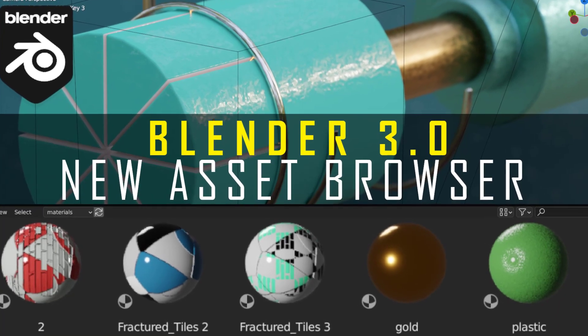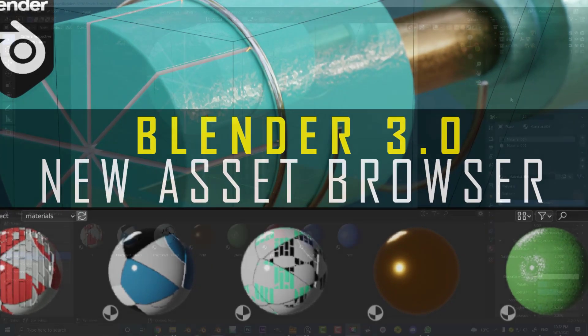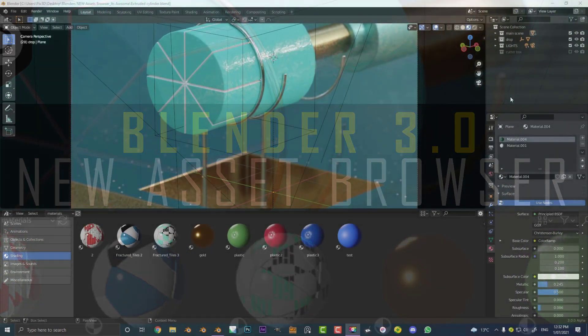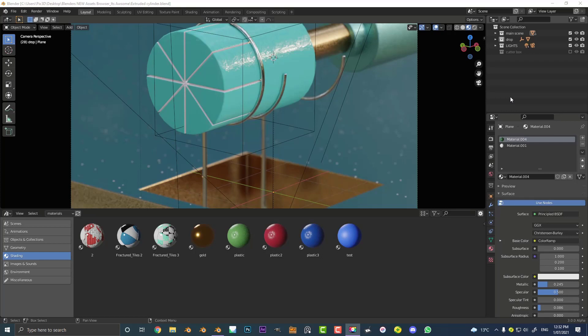Welcome guys to another Blender tutorial and today we're going to be looking at a new feature in Blender 3.0 which is the asset browser.